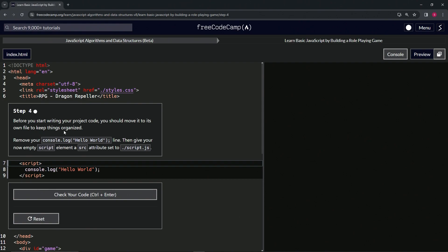console.log hello world line, and then we're going to give our now empty script element a source attribute set to ./script.js. All right, so let's get rid of this console.log right here, and then inside of the opening...